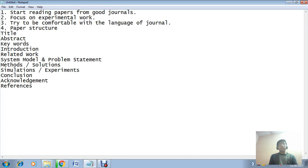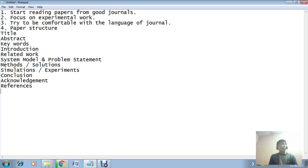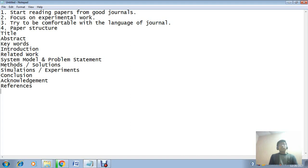System model and problem statement defines the hypothesis that is being designed by you. Now the next phase is methods and solutions - methods and solutions define the proposed solution for executing the main tasks of the paper. Now you will prove the effectiveness of your task with the help of simulation tools or with the help of other kinds of experimental analysis.